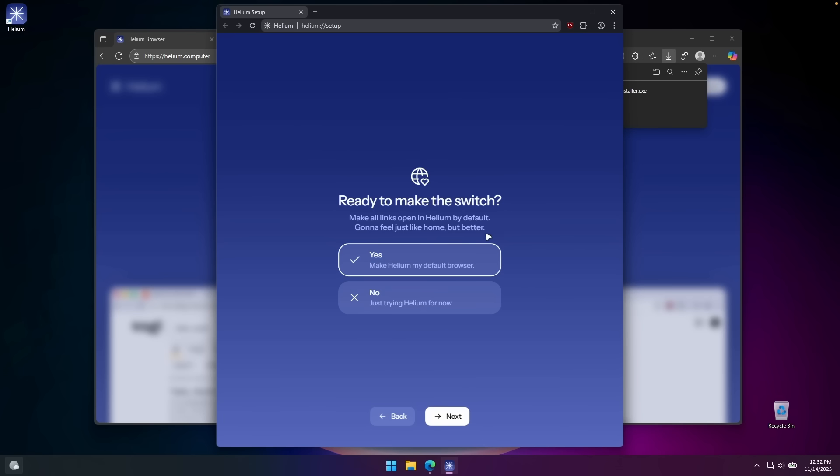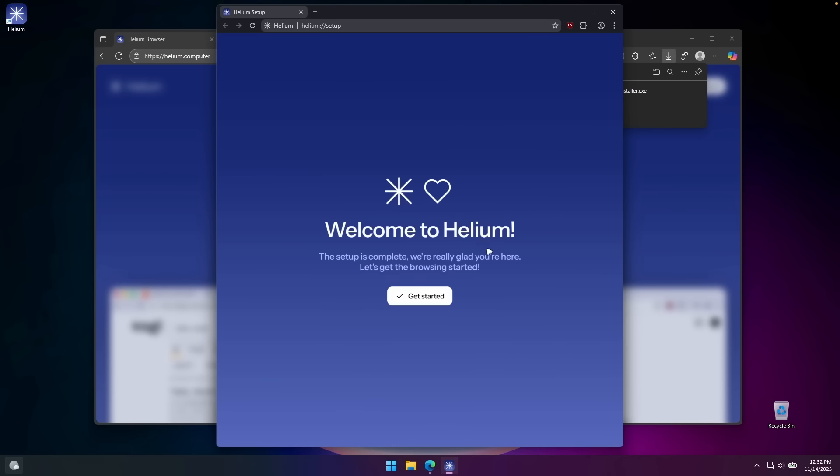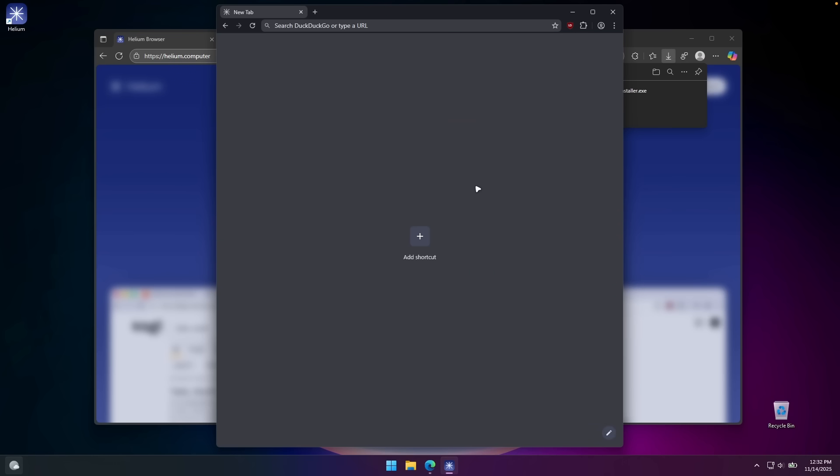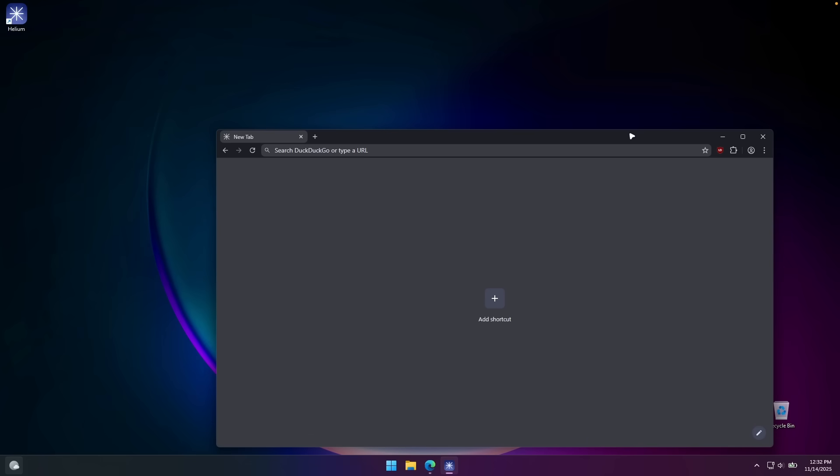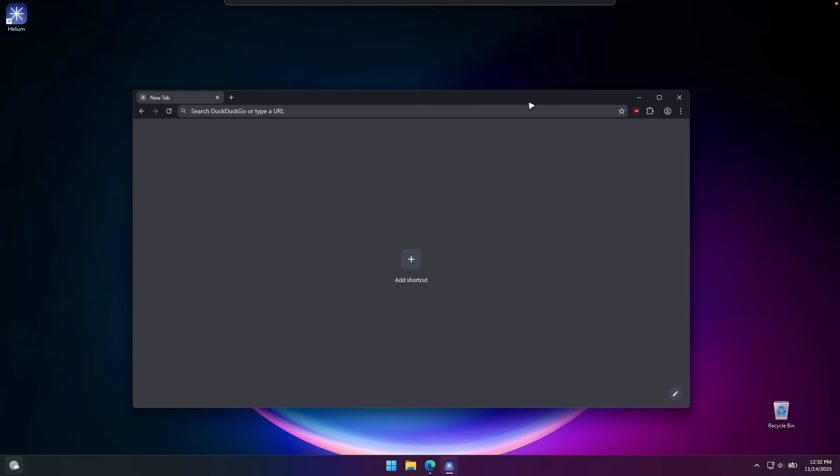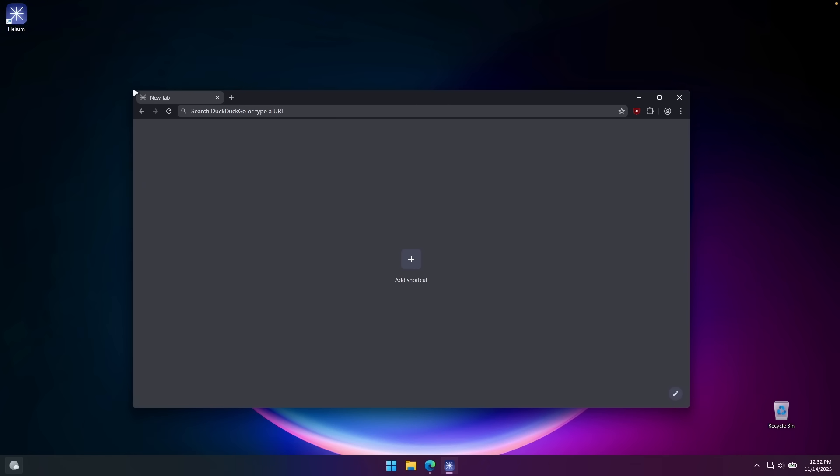Ready to make the switch? No, I think I'm just going to try Helium for now and see what happens. So welcome to Helium. Now we can start playing with it. I'm just going to resize the window.